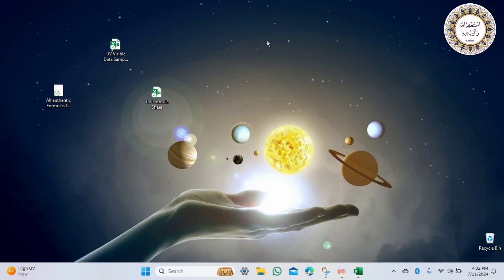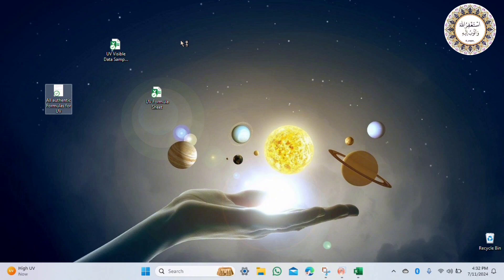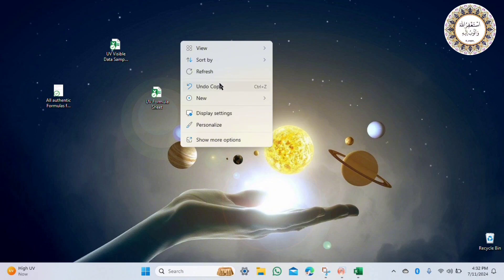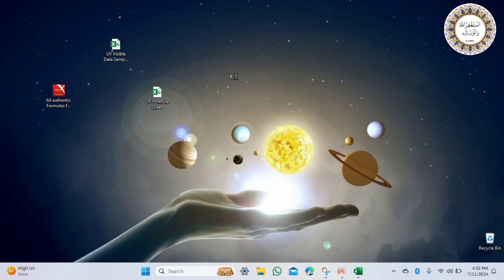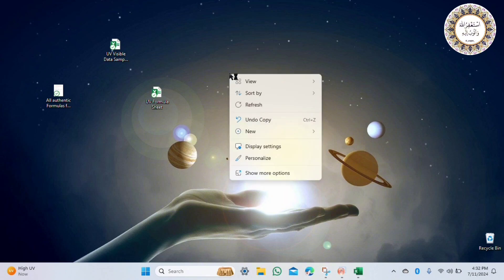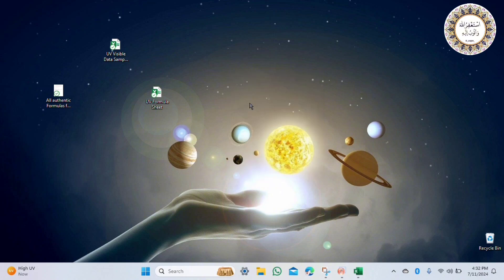Assalamu alaikum, hope you are all good. Here we have a new series about UV-visible spectroscopy. We will calculate and plot different parameters of nano material, such as absorption coefficient, extinction coefficient, optical band gap, transmittance, reflectance, refractive index, optical density, optical conductivity, electrical conductivity, and the real and imaginary parts of the dielectric constant.